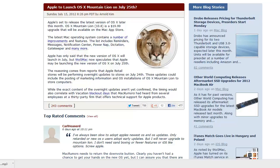The reason comes from reports that Apple retail stores will be performing overnight updates to stores on July 24th. Those updates could include posting of marketing information and OS X Mountain Lion installations to store computers.